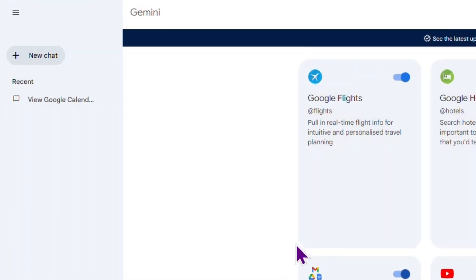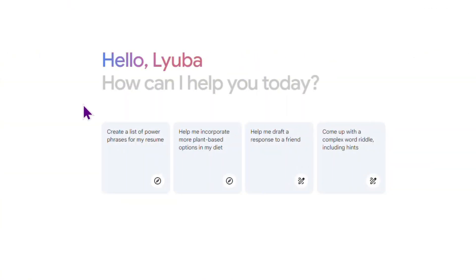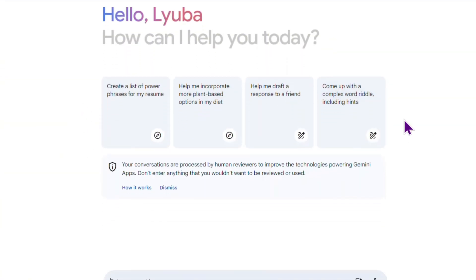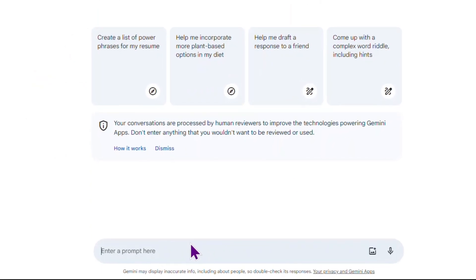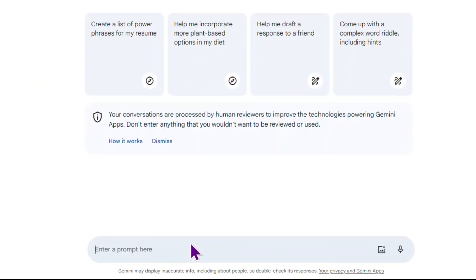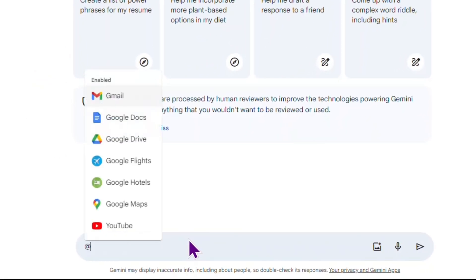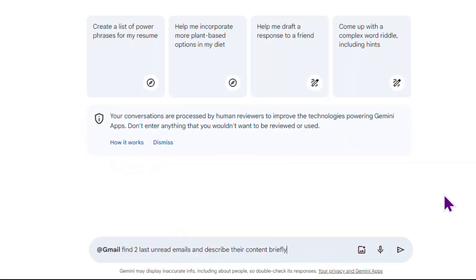Let's start a new chat. Here you will find some examples of prompts you may use, but I would like to test the workspace extension. I'm typing at and choosing the app you would like the AI to work with. So let's select Gmail and type a prompt: Find two last unread emails and describe their content briefly.